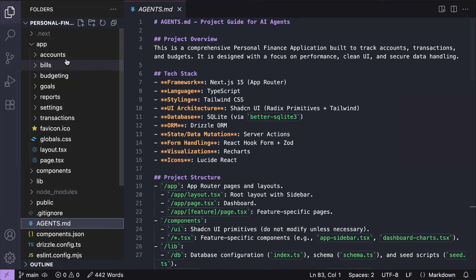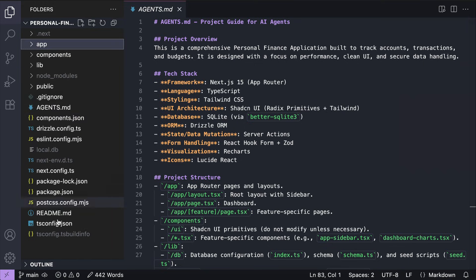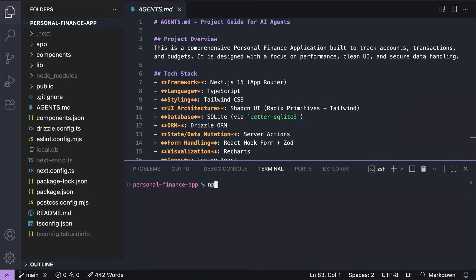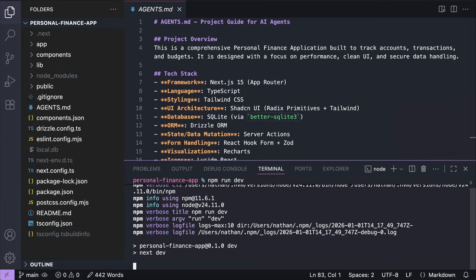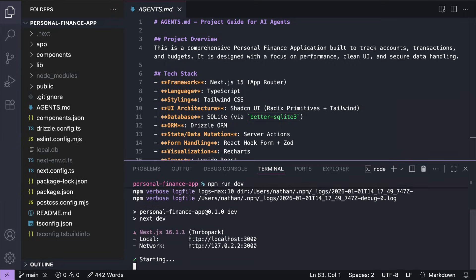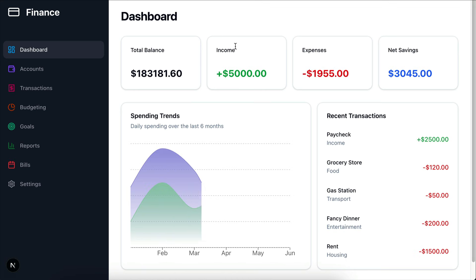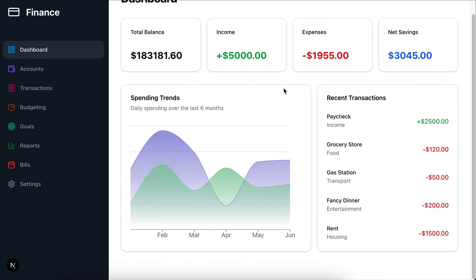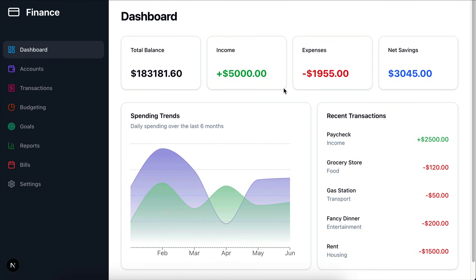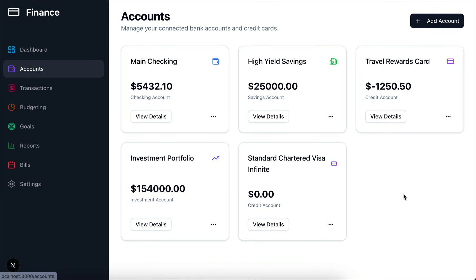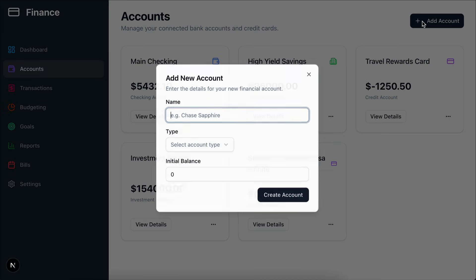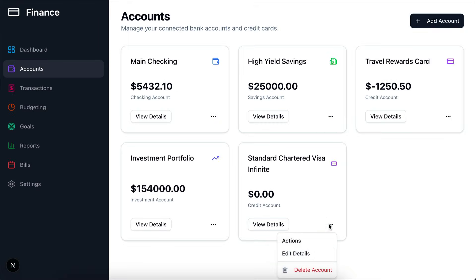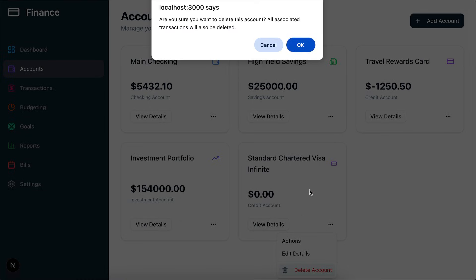Let's quickly review this project on the browser. So run npm run dev to start the development server. And here's the project, we have a dashboard showing the financial information of a person. And then there are several menus on the side. These are still in progress. So we can add new account or delete existing account.